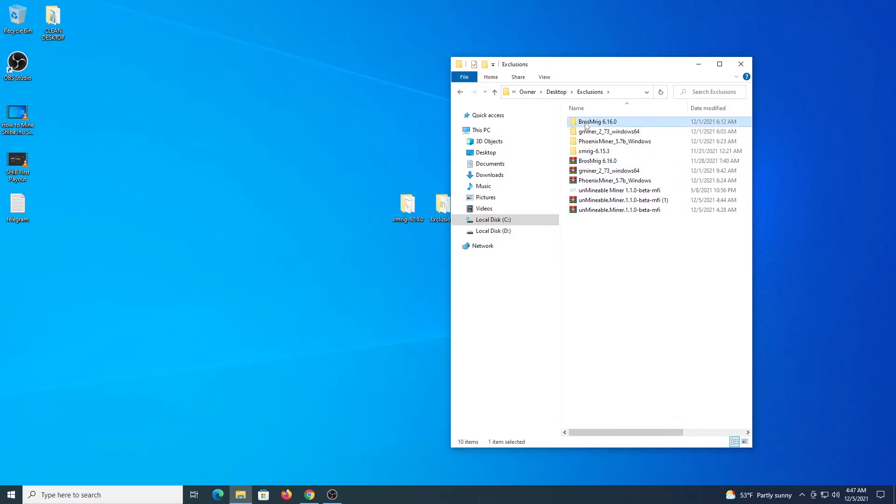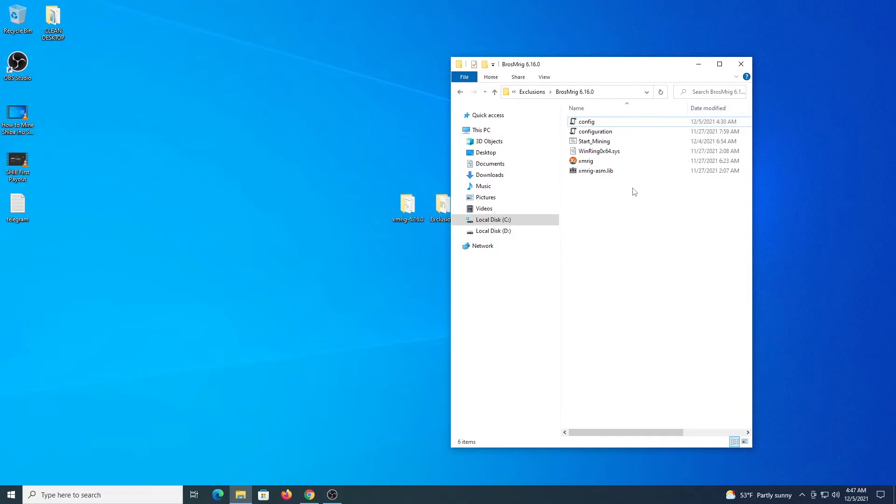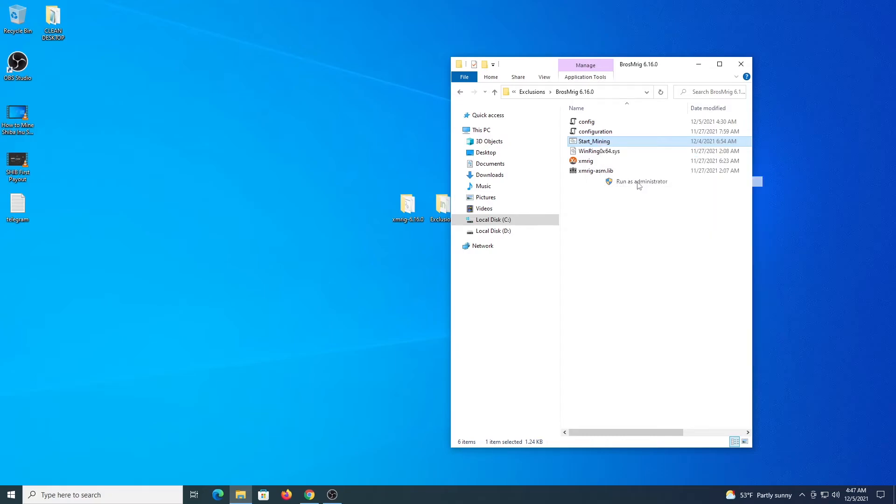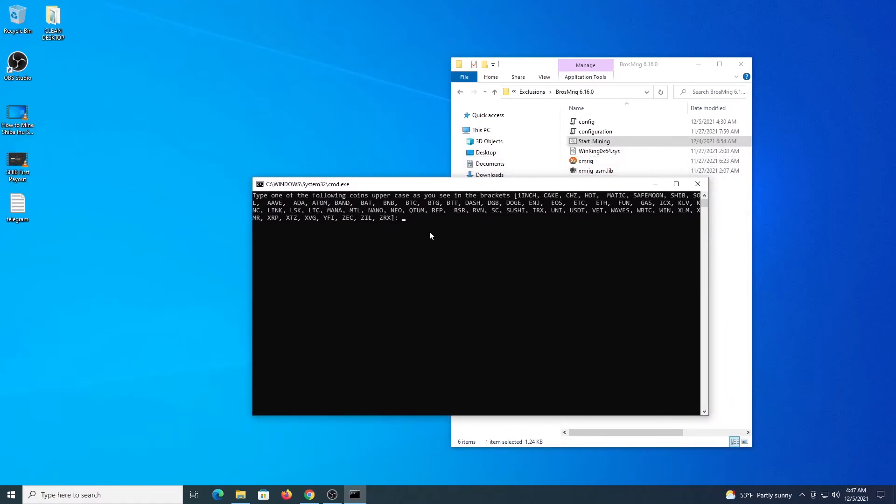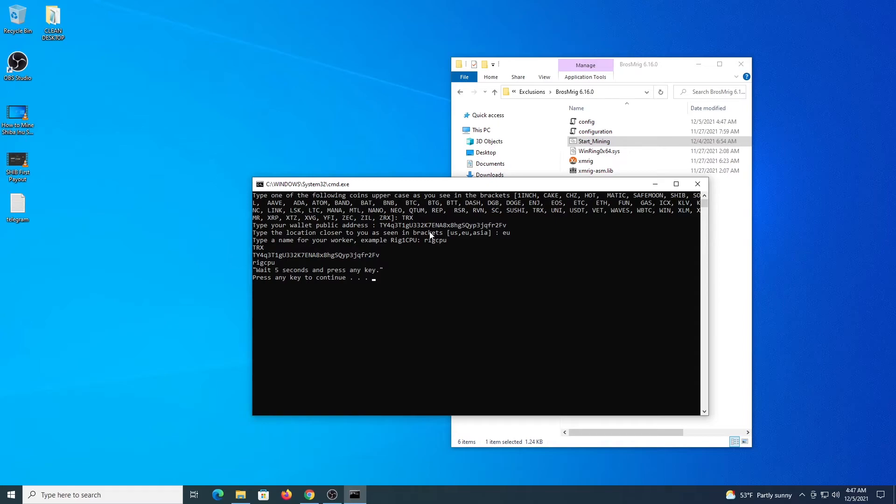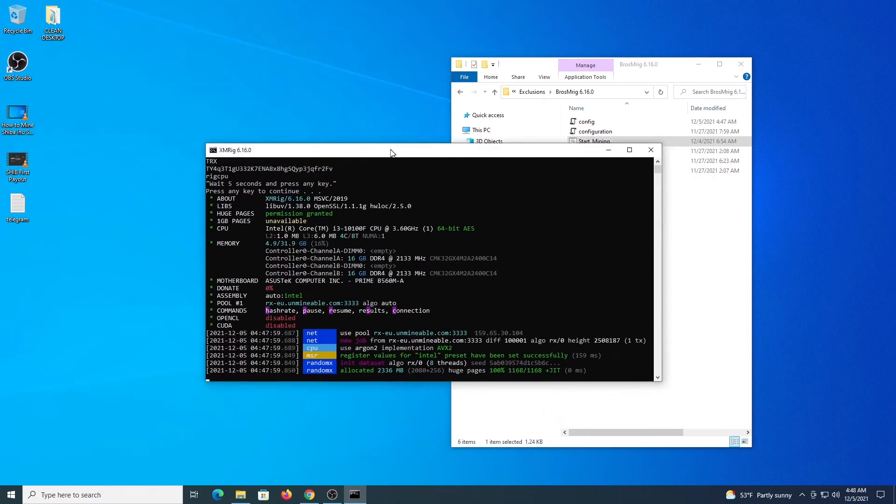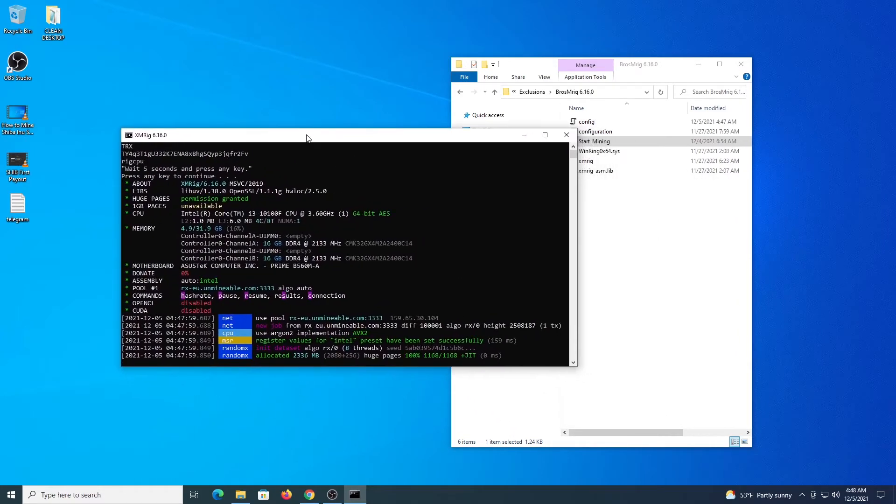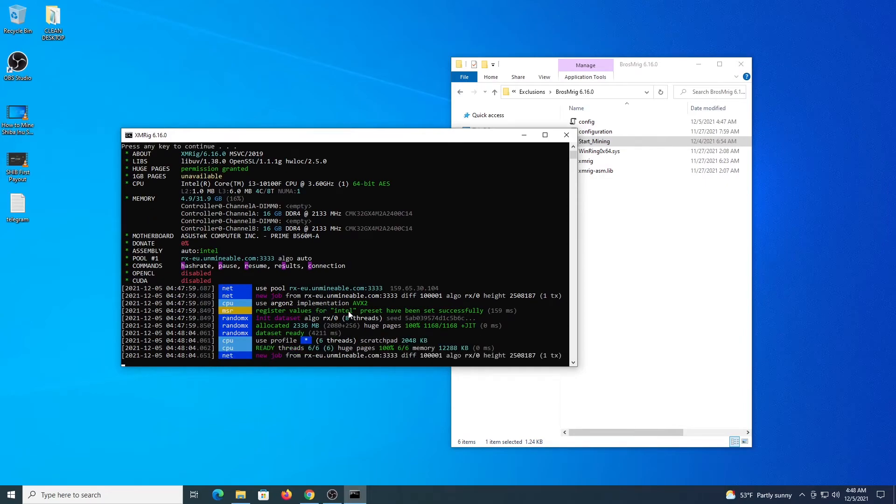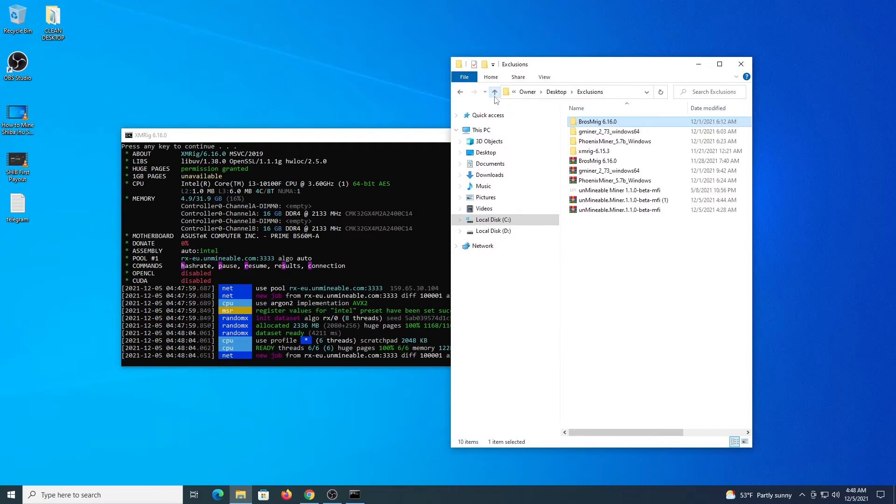So I made a modification to XMRig to drop the dev fee that we have to pay to XMRig, you get an extra 1% there. And also the program now when you click and run as administrator this file start miner, you will get a window that requests all the details for you. So just type TRX. You enter your address, you select a location that is closer to you, you name your rig. And you wait a few seconds, hit enter and the program will start, will make the connection to Unminable and the process starts here.